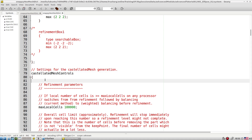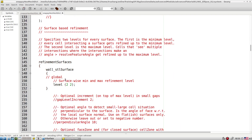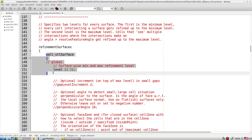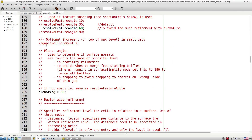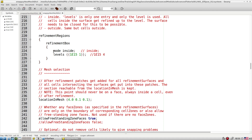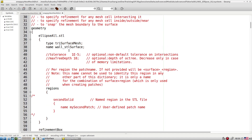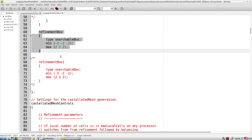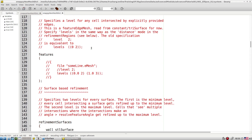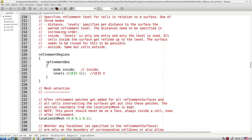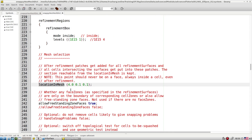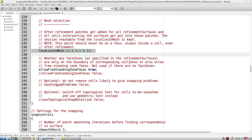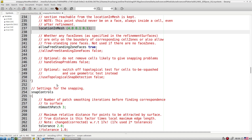We can define refinement boxes to refine the mesh wherever required. After geometry, we have the castellatedMeshControl, which covers feature, surface, and volume mesh refinement. It gives a very nice hex-based mesh with all those options. We have localized refinement, zonal refinement, and feature refinement. The refinement box is defined at the geometry level. Then we have locationInMesh, which determines whether we get an internal or external mesh.